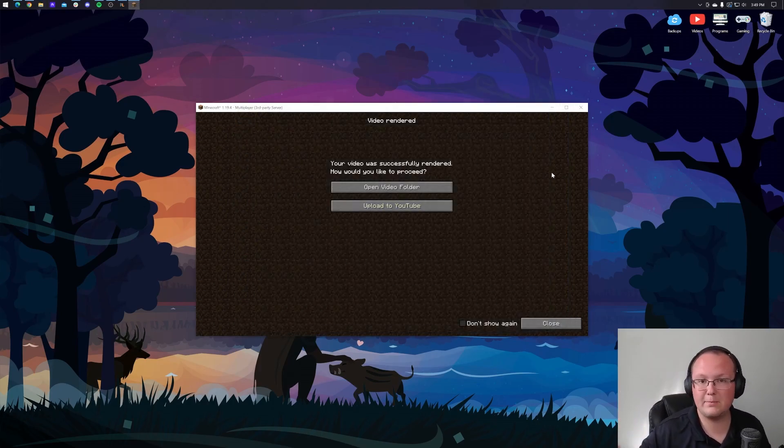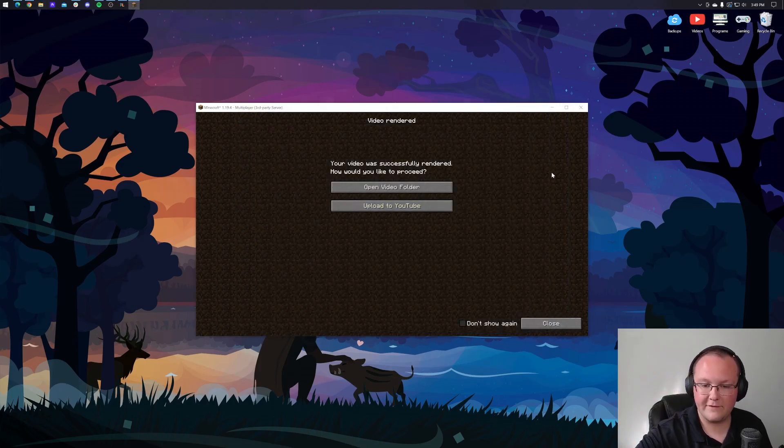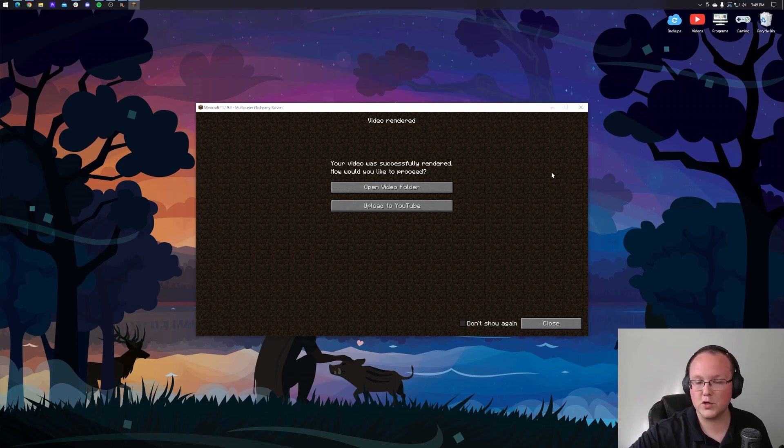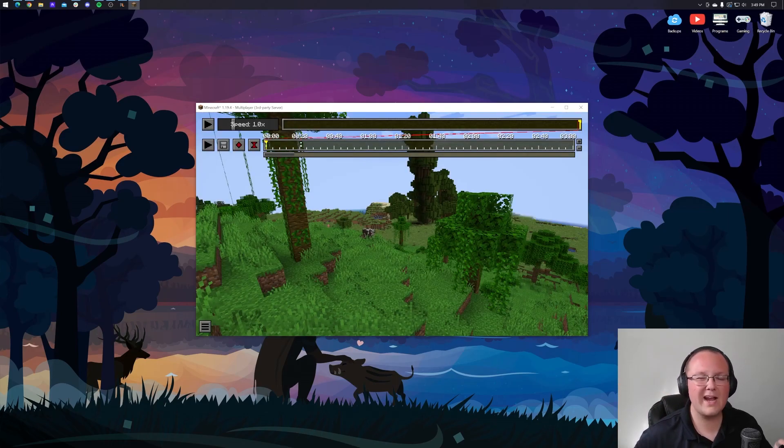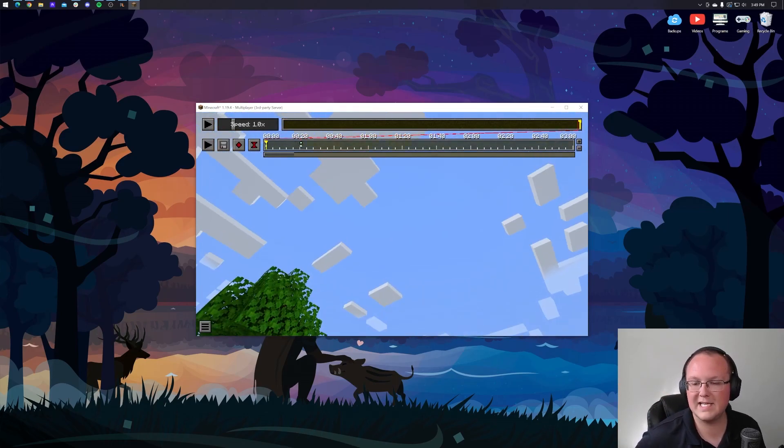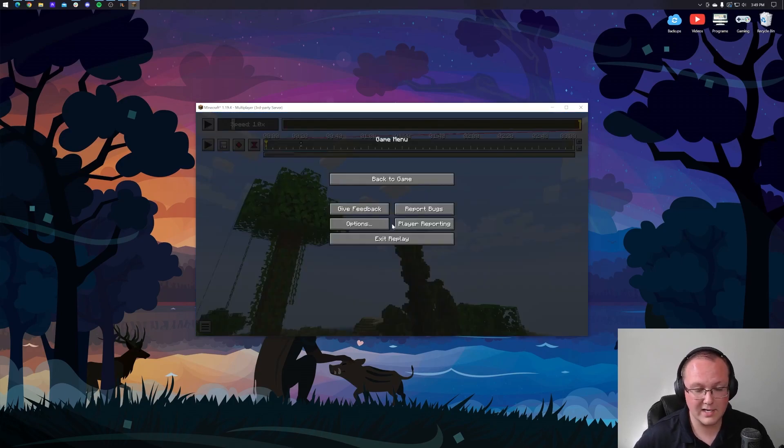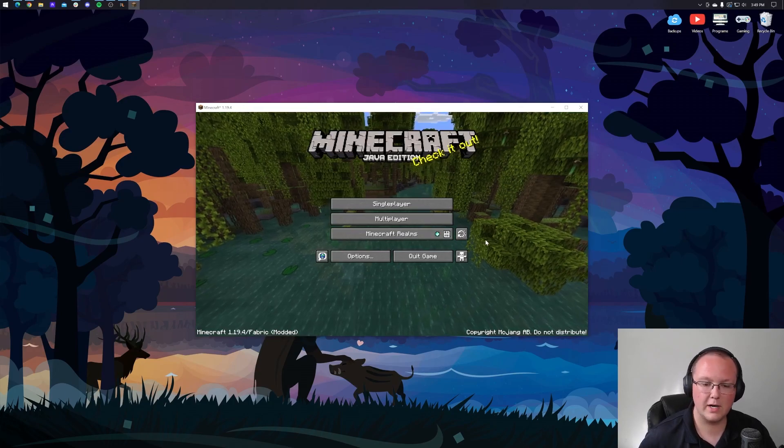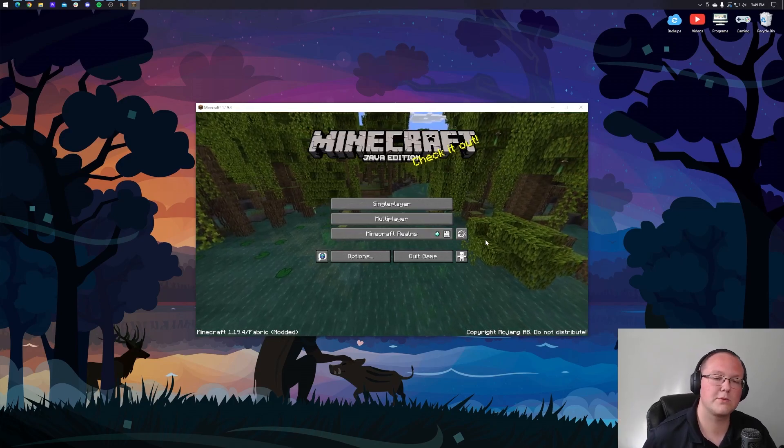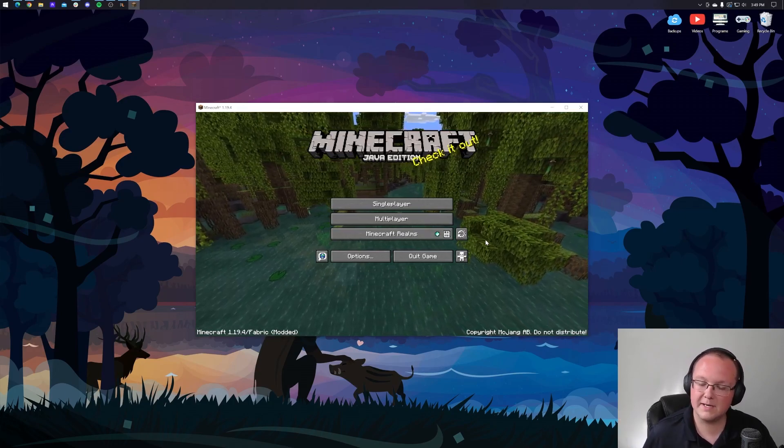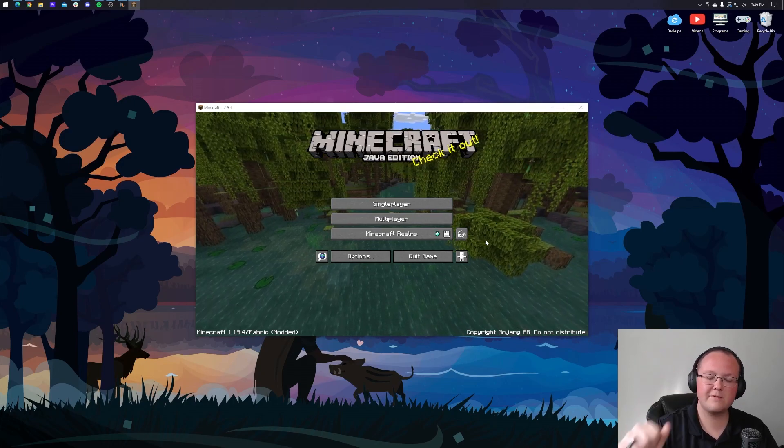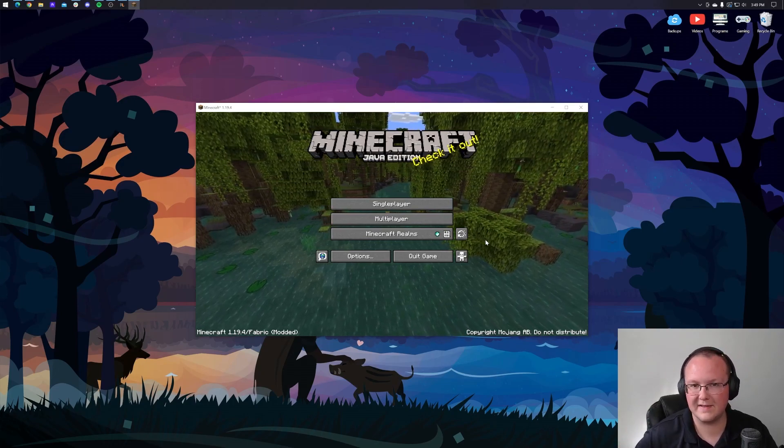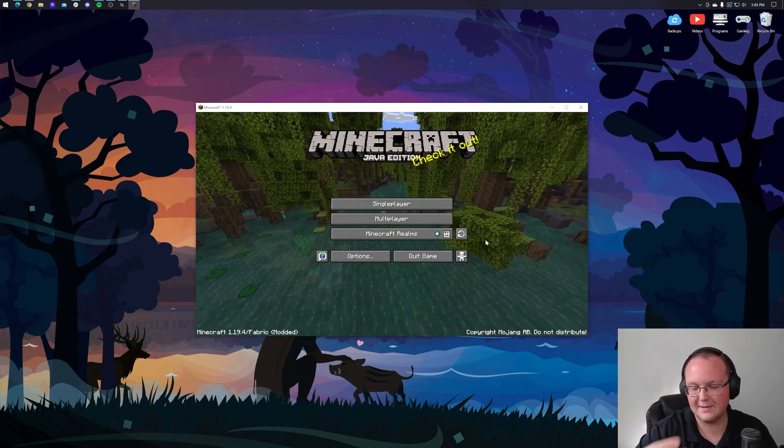There's the complete guide and look at the replay mod, getting it set up, getting FFmpeg set up, getting your first video exported, and then where to find the video. So go create all the awesome content that you can. And honestly, I would love to see it. Feel free to share it on the Discord in the description down below. But nonetheless, if you enjoyed the video, give a thumbs up, subscribe to the channel for more incredible content. We'll see you in the next one. Peace.